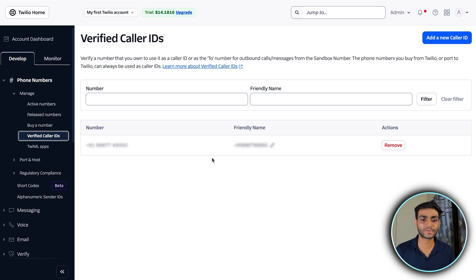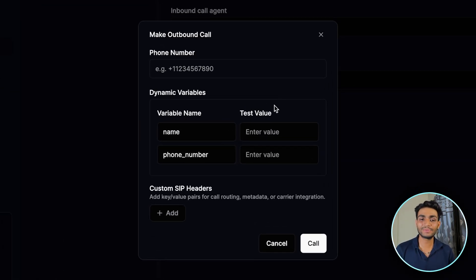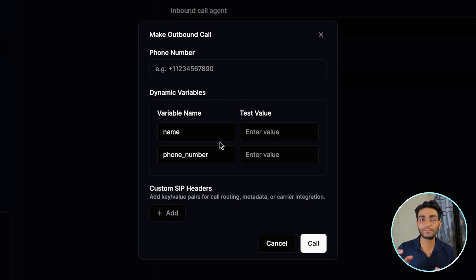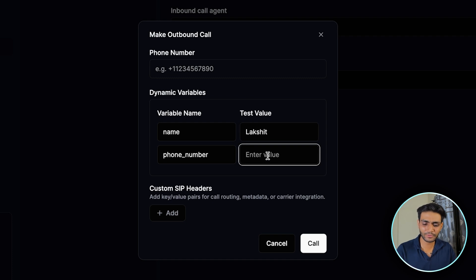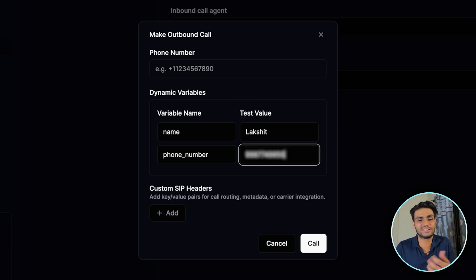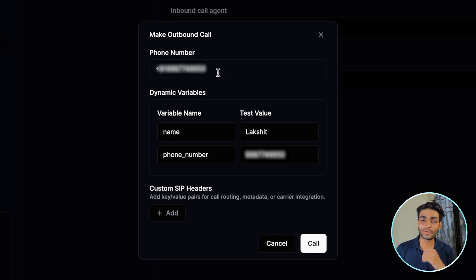Now in Retell, click on Outbound Call. You'll see dynamic variables like 'name' and 'phone number' — these come from the agent prompt using those variables. Enter your name so the agent will use it when calling. Add the phone number with the country extension that you want the agent to call, then click the Call button.